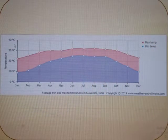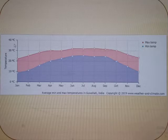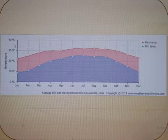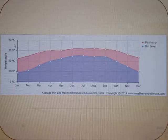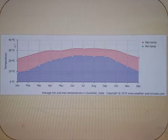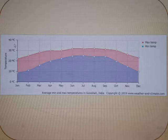One of the major cities, Gauhati in Assam, records a minimum temperature of 9 degrees in January and a maximum temperature of 32 degrees in July over the year.